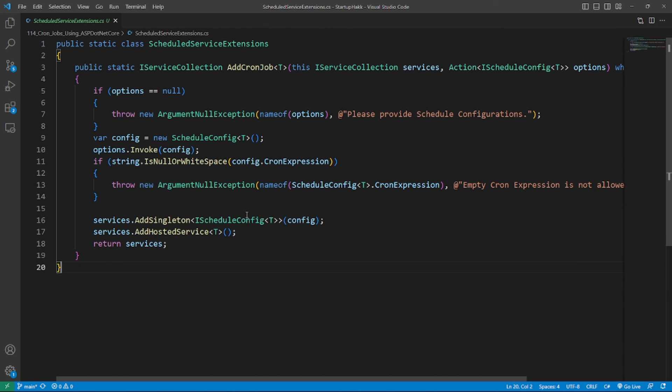so all CronJobs are singleton. If we want to inject a scoped service to a CronJob, then we need to inject IServiceProvider and create a scope to resolve the scoped service. So here's an example.